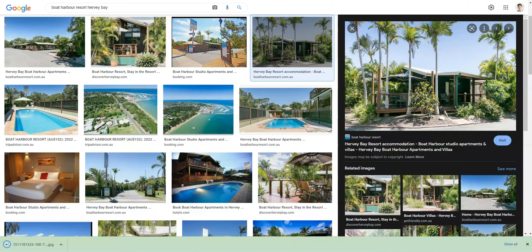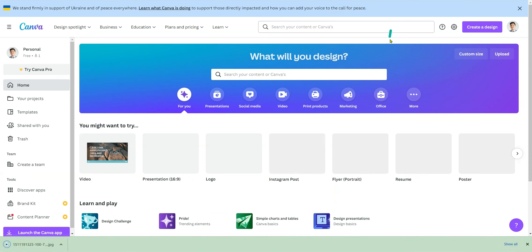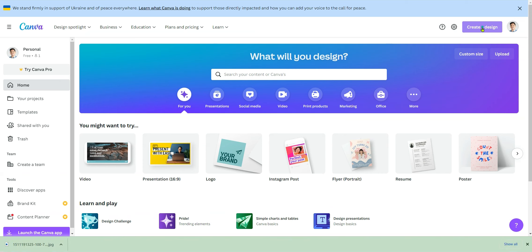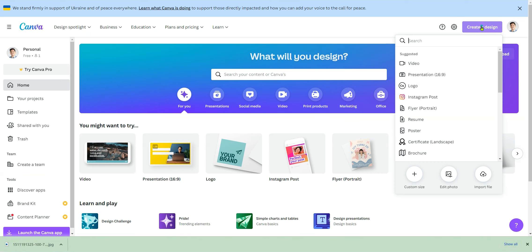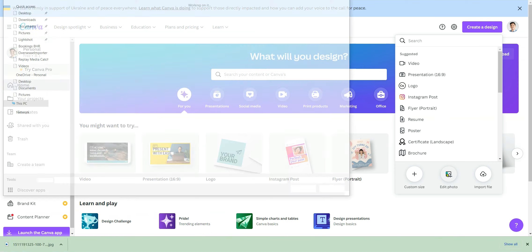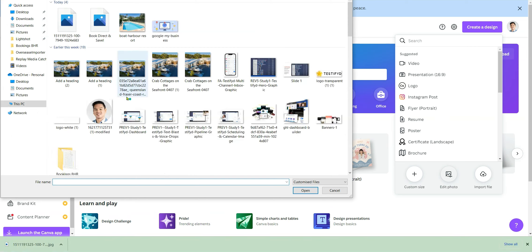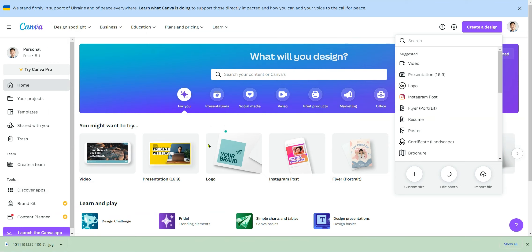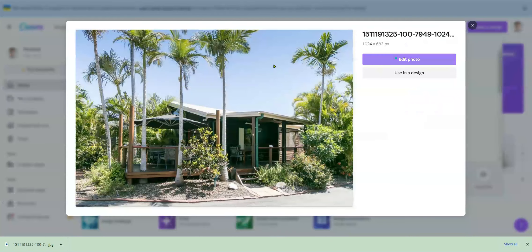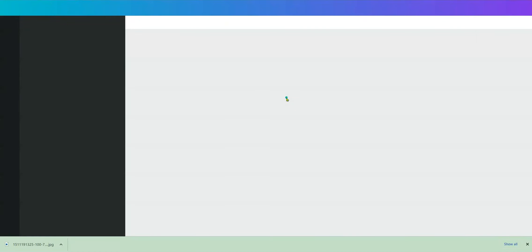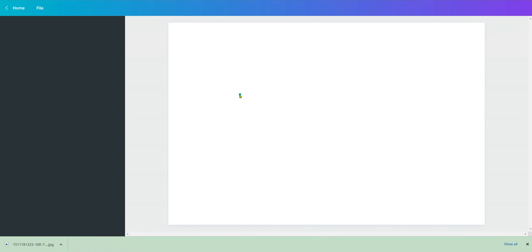Now we're going to go to Canva. Once in Canva, create a design and go down to the bottom and select 'Edit Photo.' That will allow us to edit the photo we've just downloaded. Choose the one you've just downloaded and it will upload that photo for us to edit. Press Edit and I'll show you exactly what to do to make it look perfect on Google.